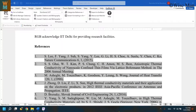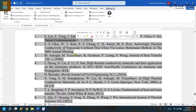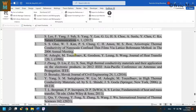Hey guys, welcome to my channel Wiseman. Today I will show you how you can add journal abbreviations to your references. I have these references as you can see, and they have full journal names, but I want the journal abbreviation in terms of their full name.